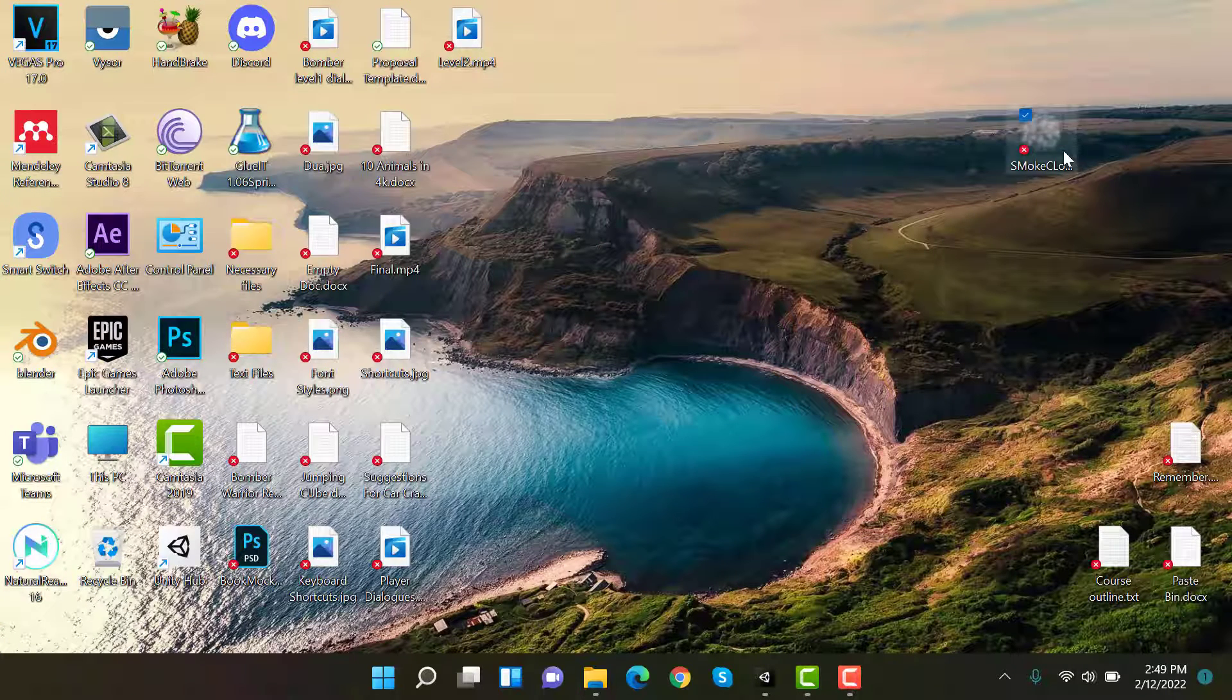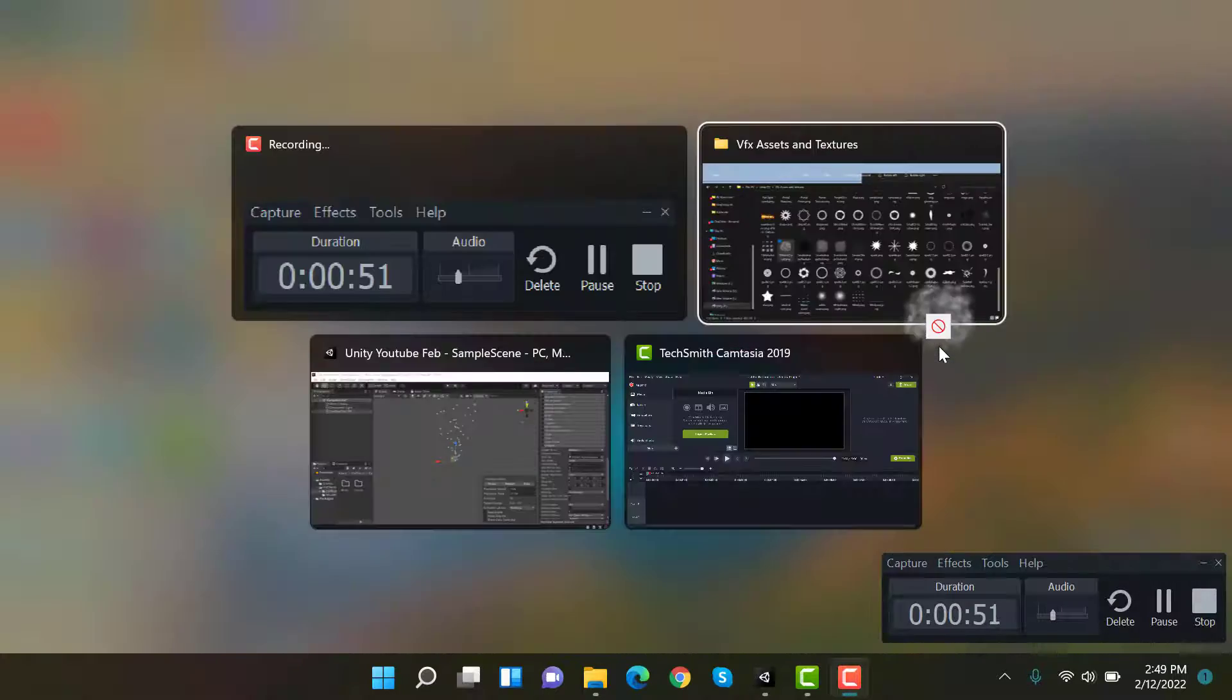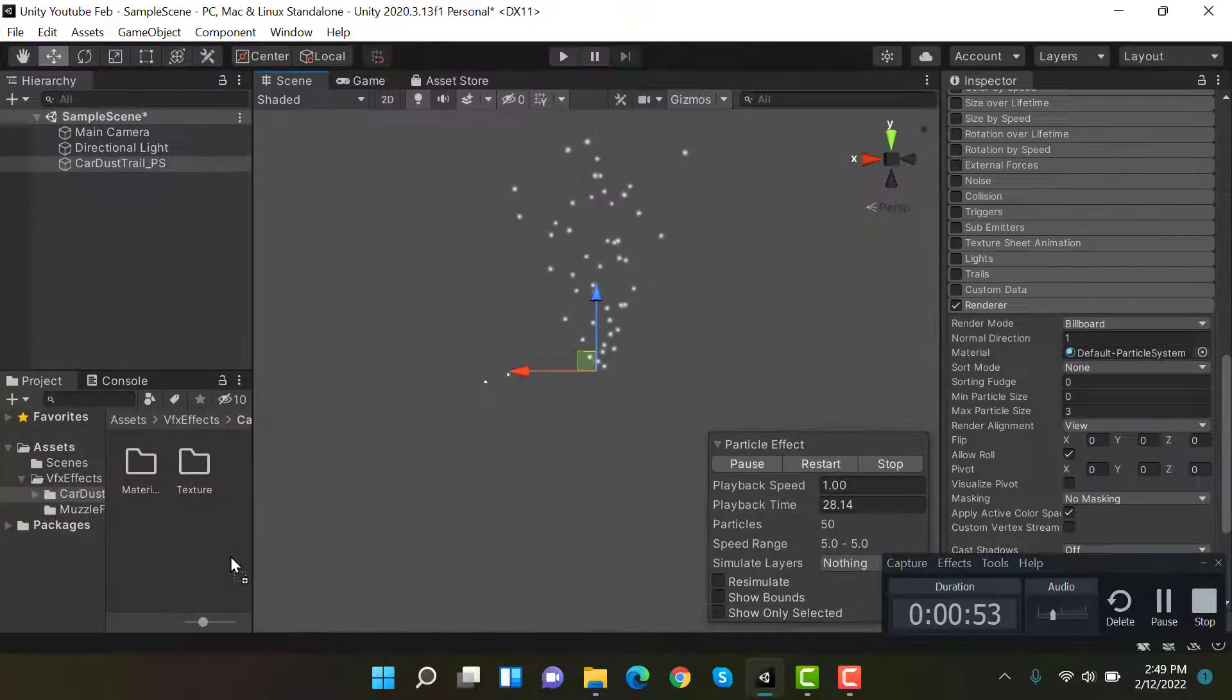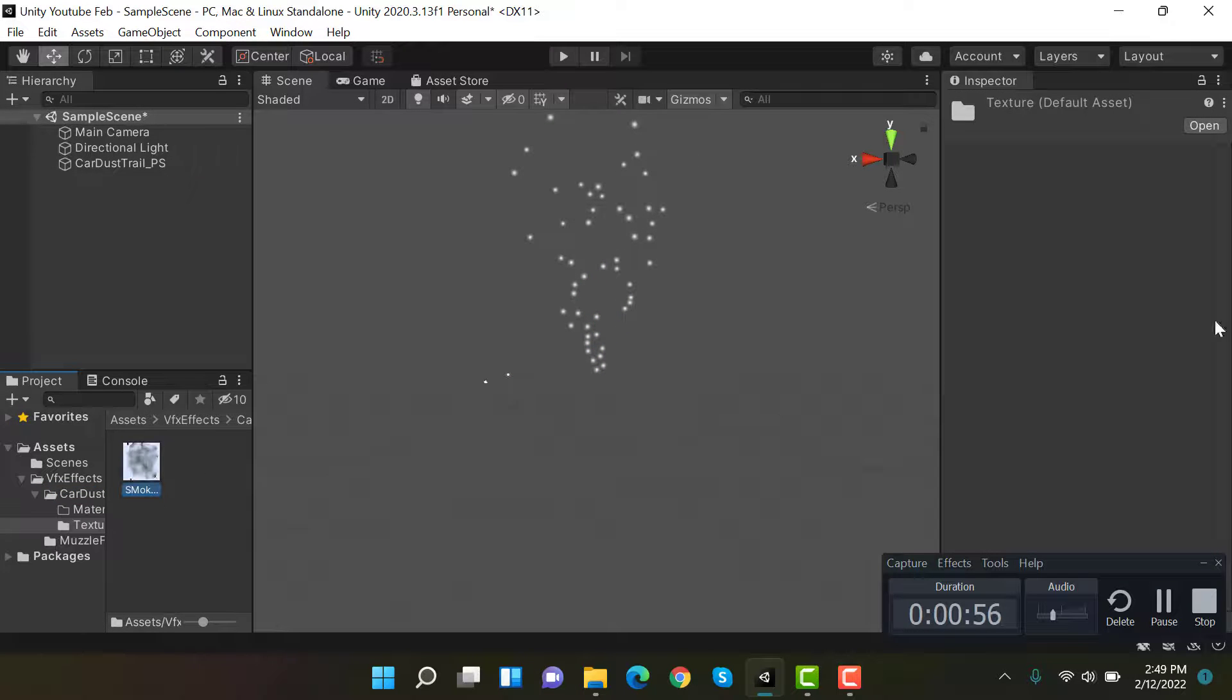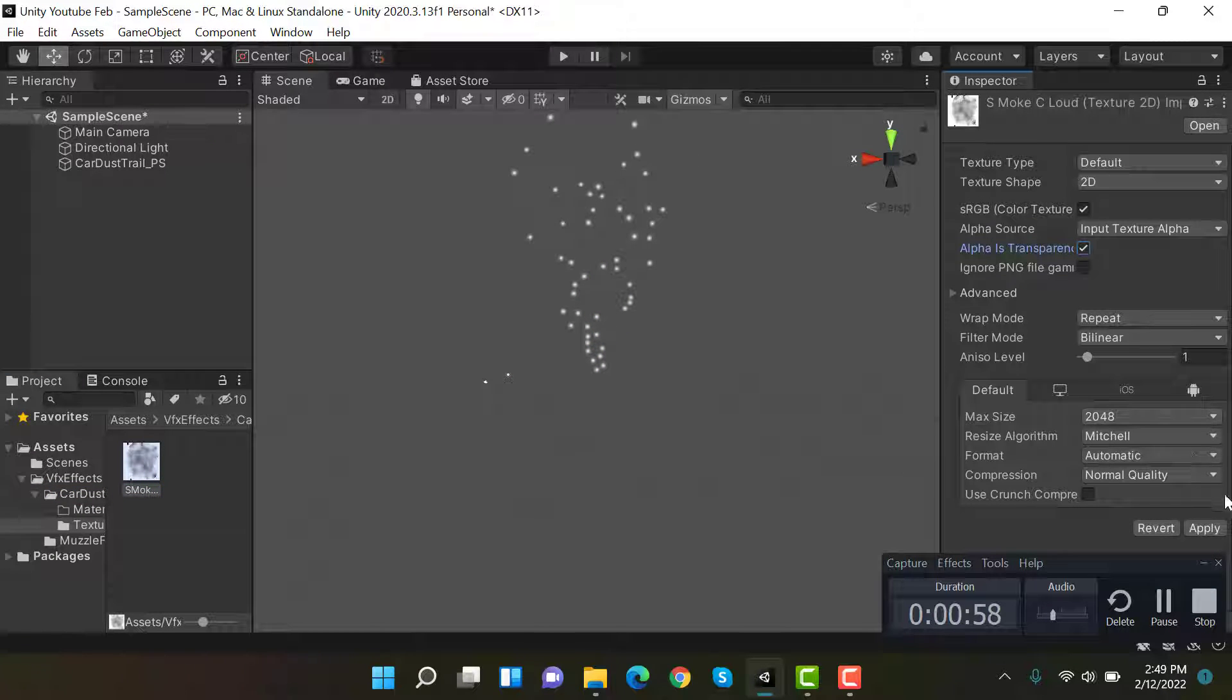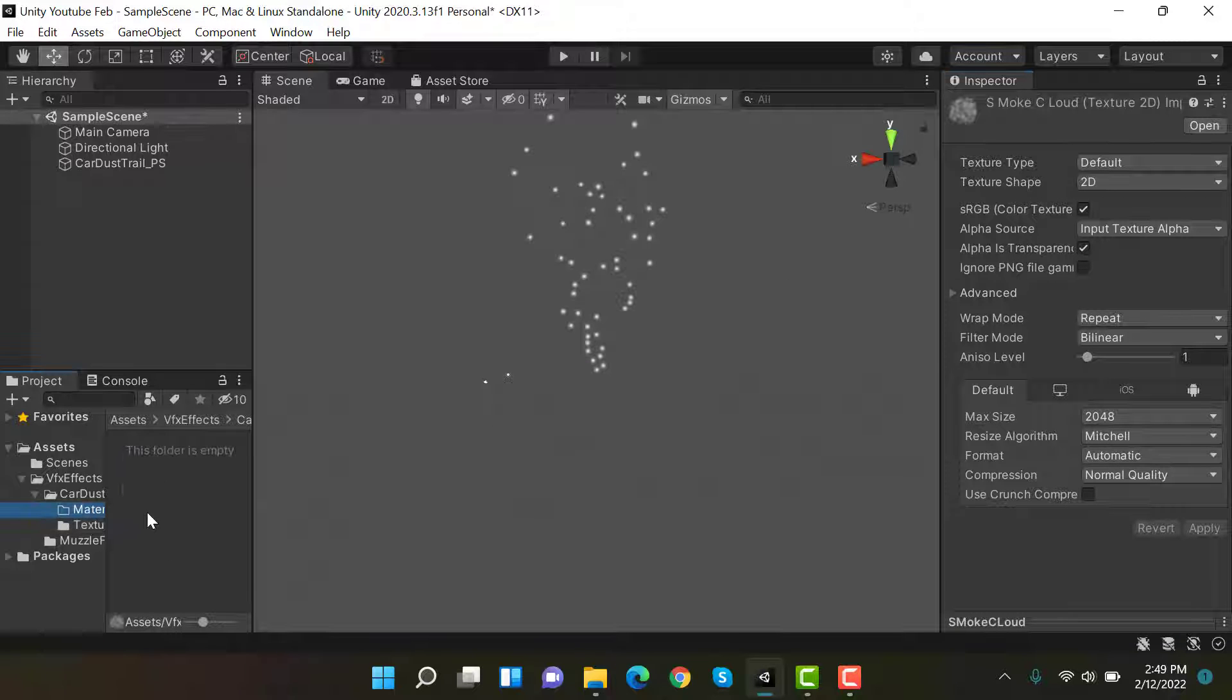I have this one, let's import it into Unity and put it here in the texture folder. Set alpha is transparency, hit apply, then go to material.